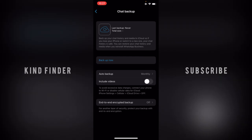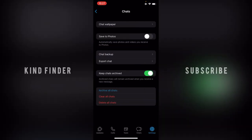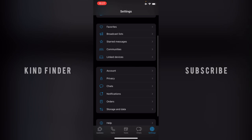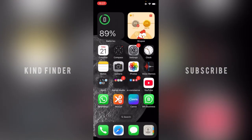All right, so now as you can see, I have turned on the auto backup setting on my WhatsApp Business for monthly backup. So every month, my WhatsApp chats and media will be backed up automatically.